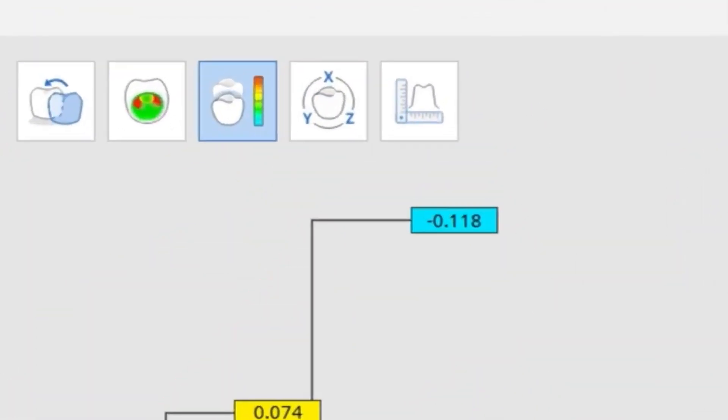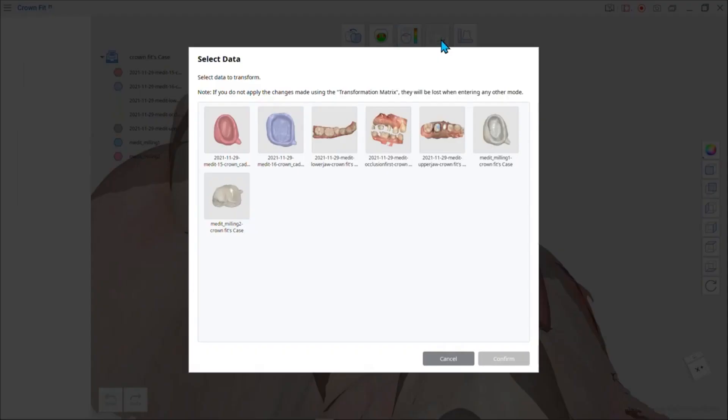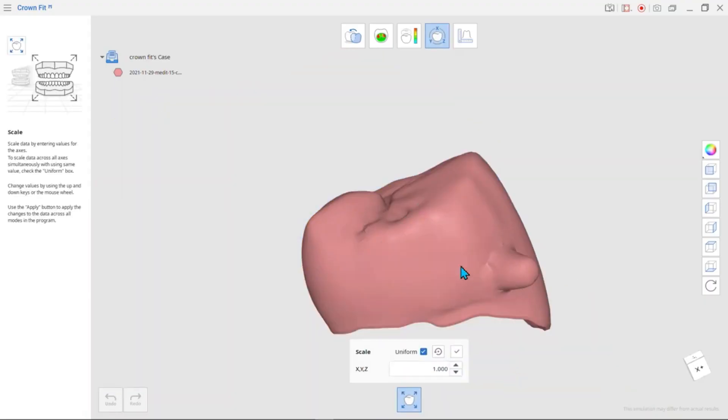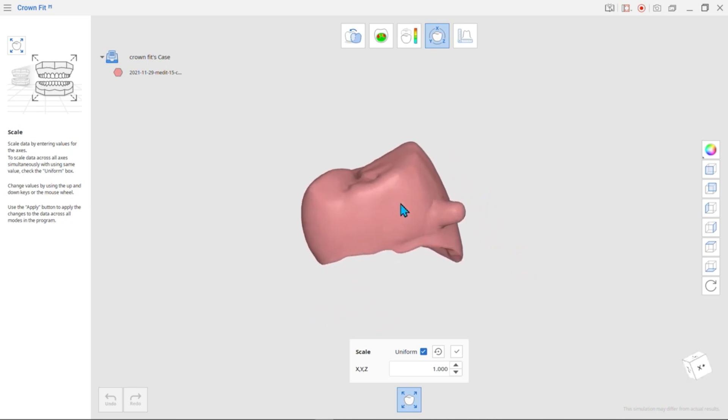Next is Transformation Mode. You can transform the visible data in this mode. First, select the data you would like to transform. Scale data based on the X, Y, and Z axes.